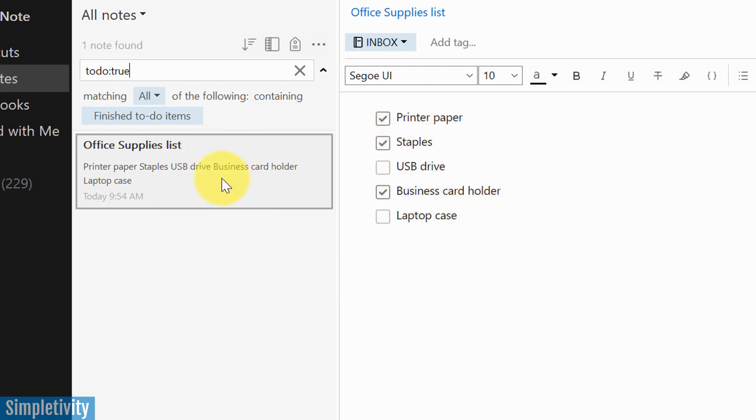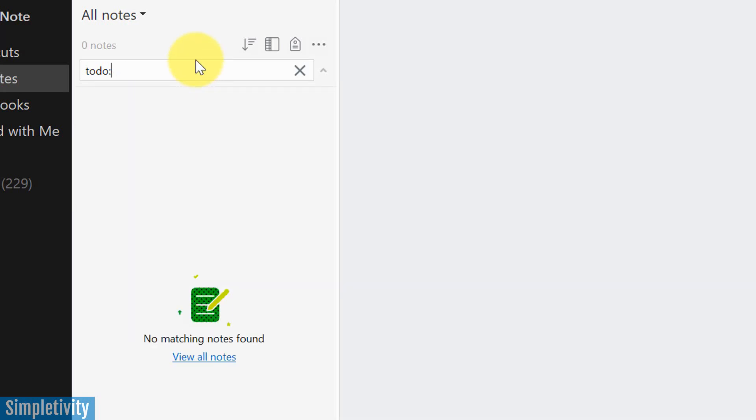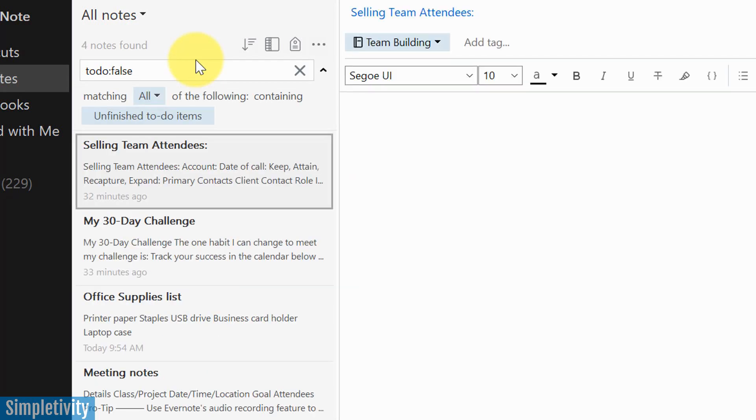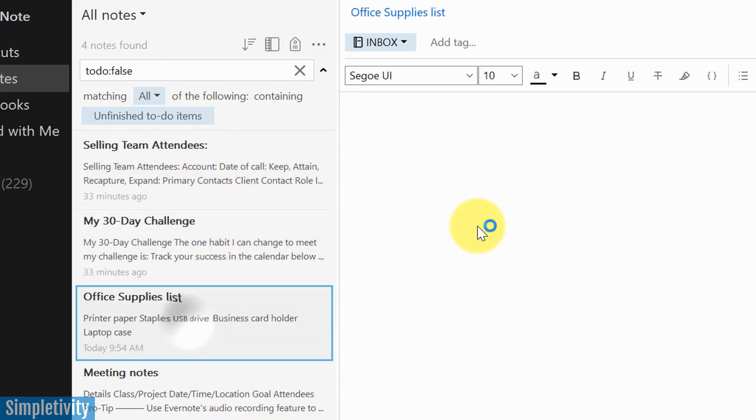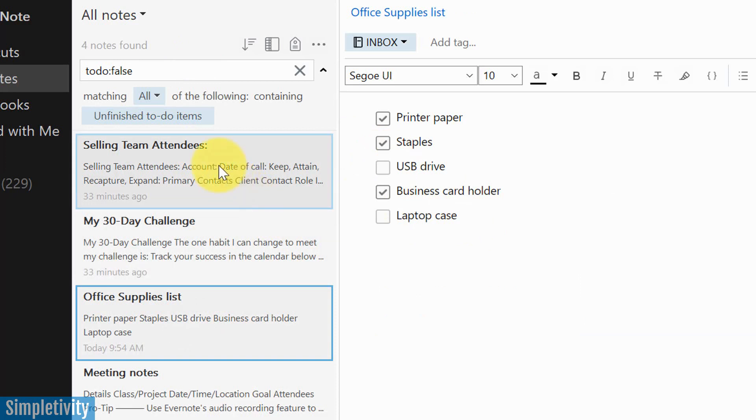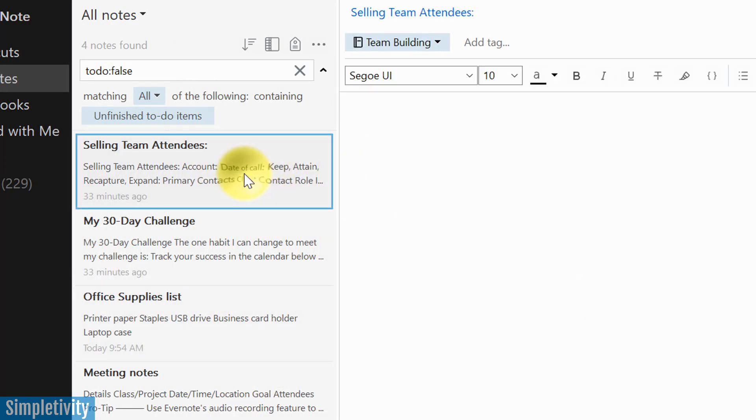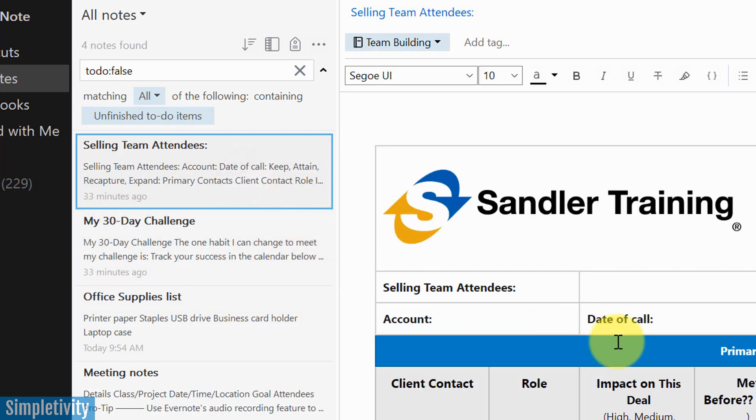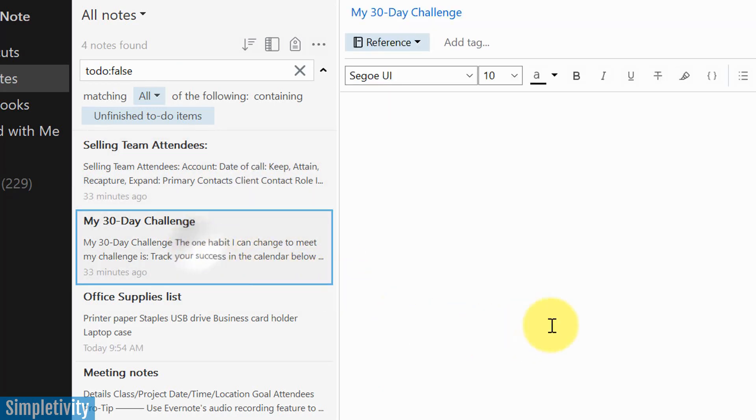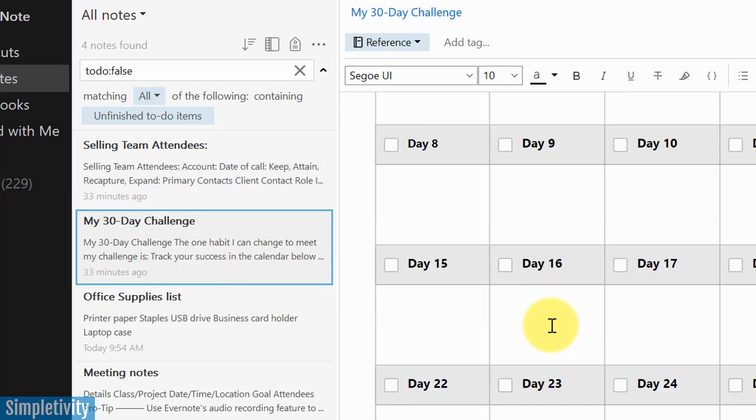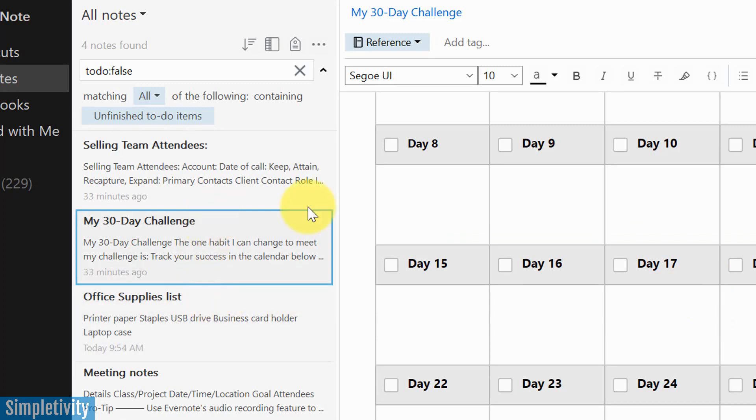If I back up and say to-do false, what's going to happen is I'm going to get a few different notes come back. I'm still going to get this one because in this case, it's going to show me every note that has a checkbox, at least one checkbox that is unchecked. And that's the case here. I've got a few other documents here that have things that are unchecked. So I can search just by the status of the checkbox.